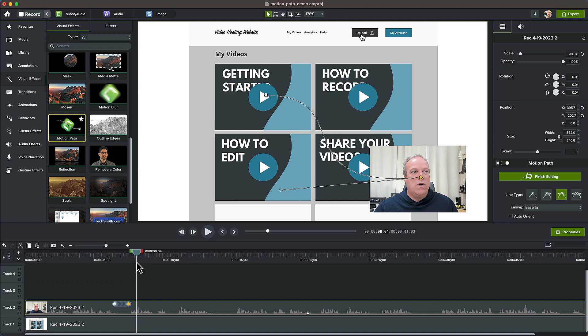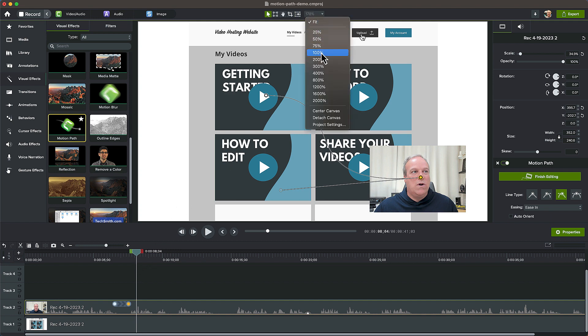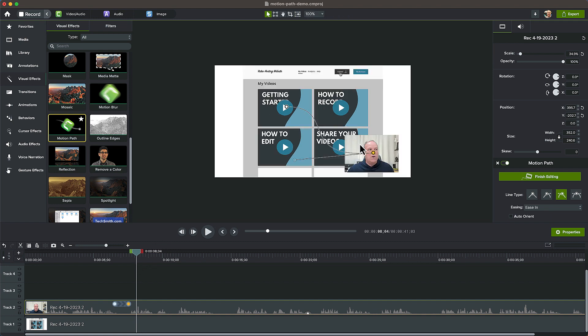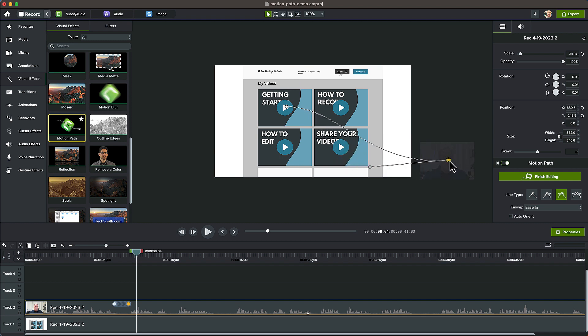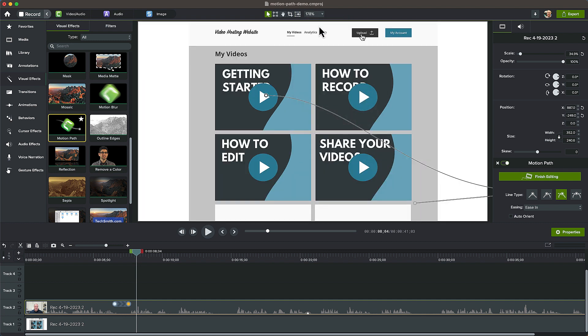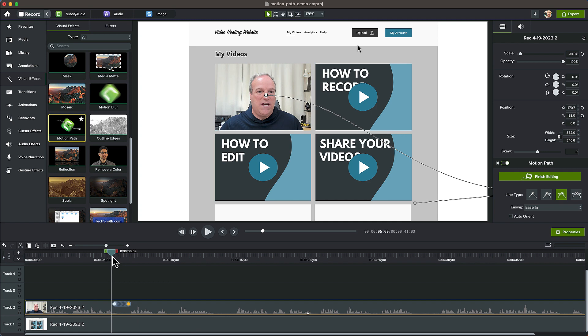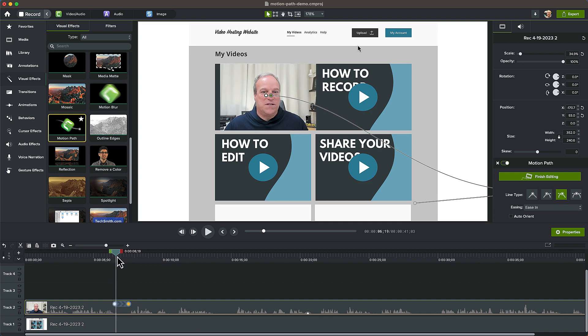If you change your mind and want to move the camera video off the screen entirely, just select the endpoint and drag the media outside of the canvas area. Play it back to see the new result.